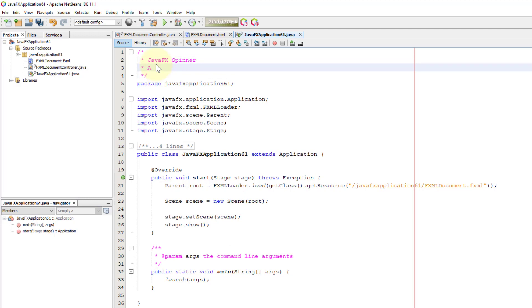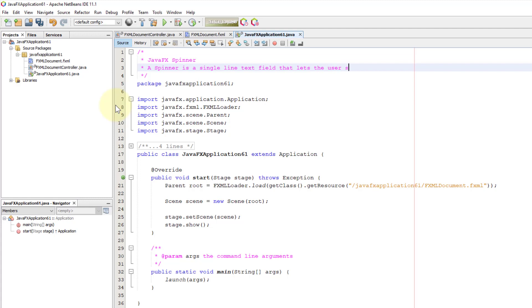Spinner is a single line text field that processes integer, double, or string values, so that we can select a value or object from an ordered sequence. It looks like combo box or list view, but it will display only a single item on screen.